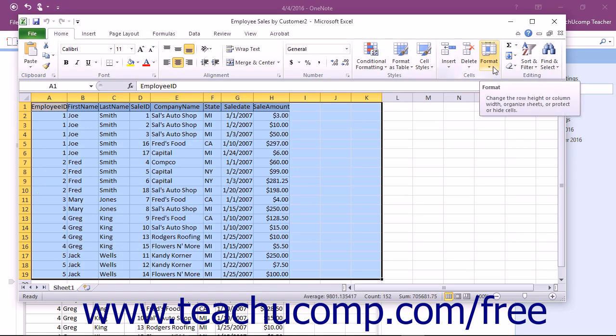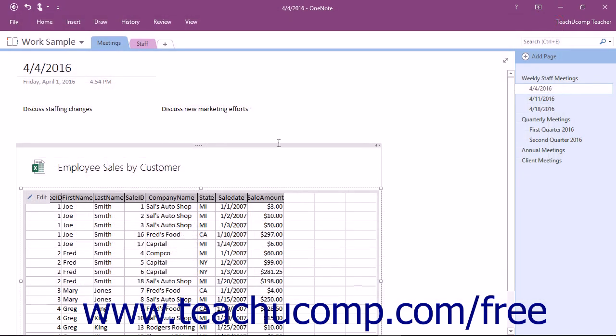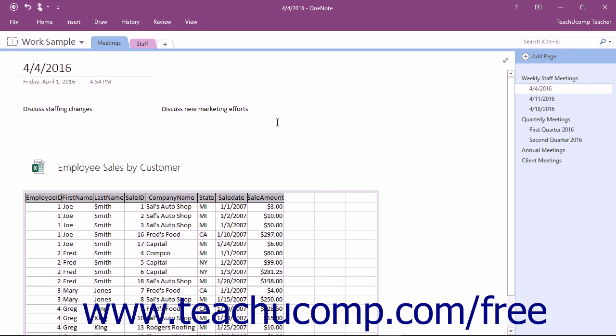When you save your changes in Excel, the embedded spreadsheet in OneNote will reflect those changes. If you want to embed a new spreadsheet instead, tap or click the Spreadsheet button on the Insert tab of the ribbon.